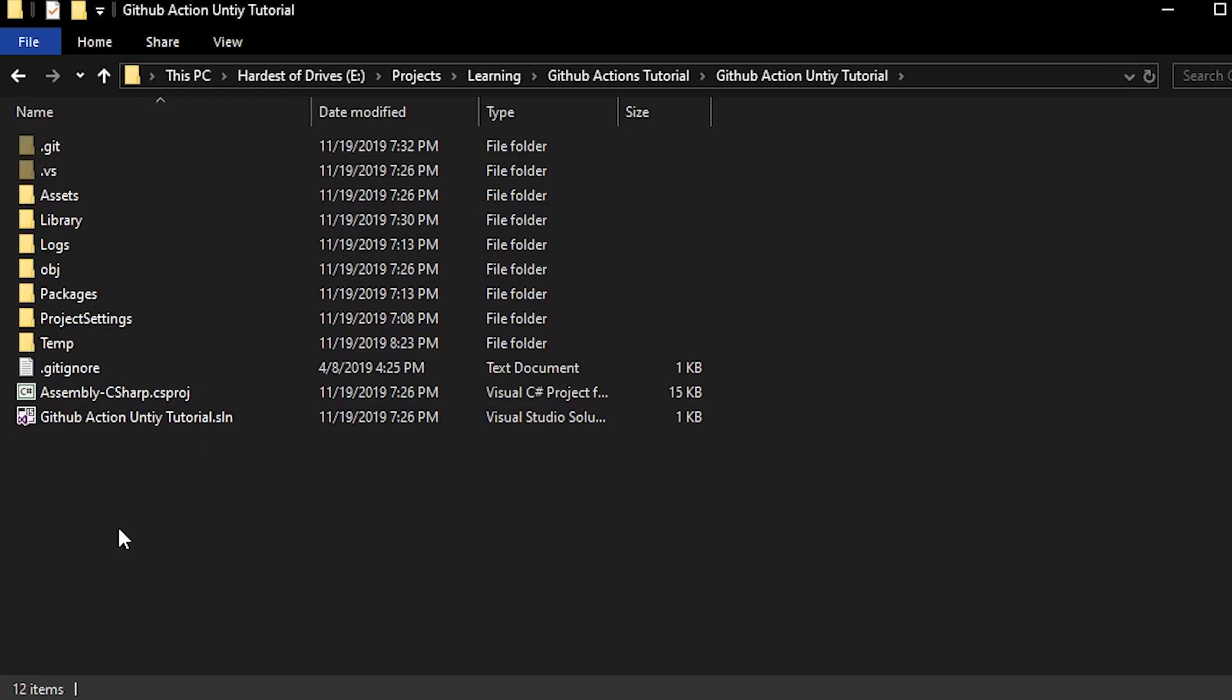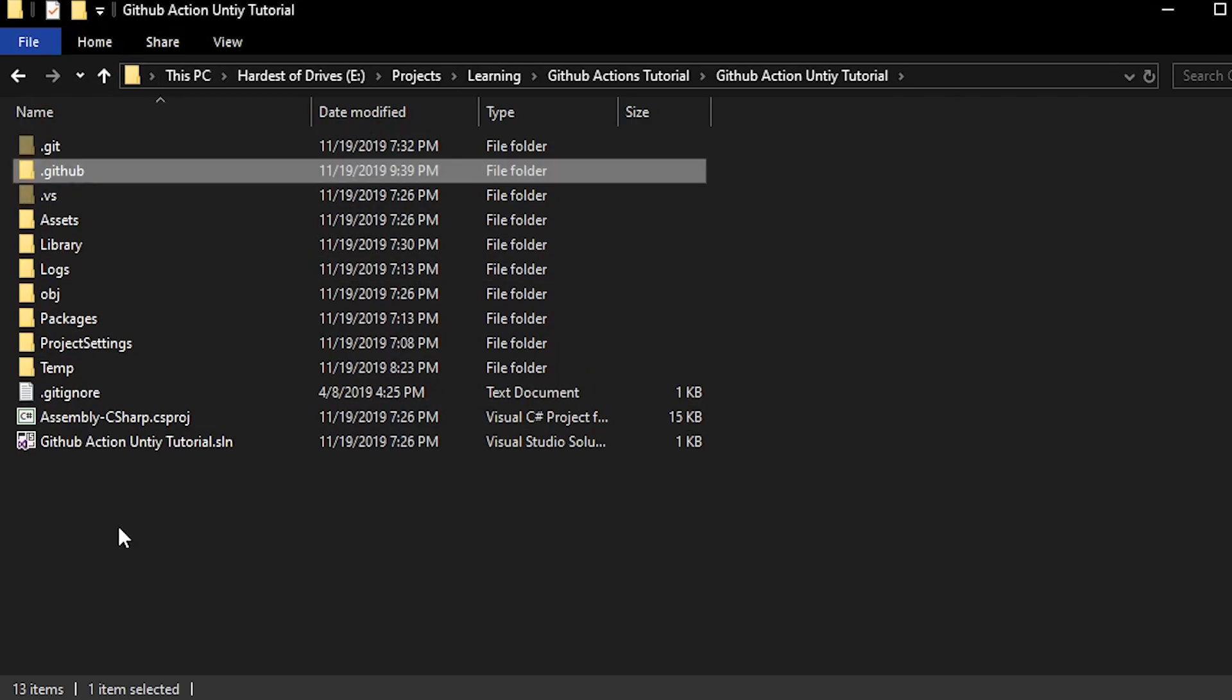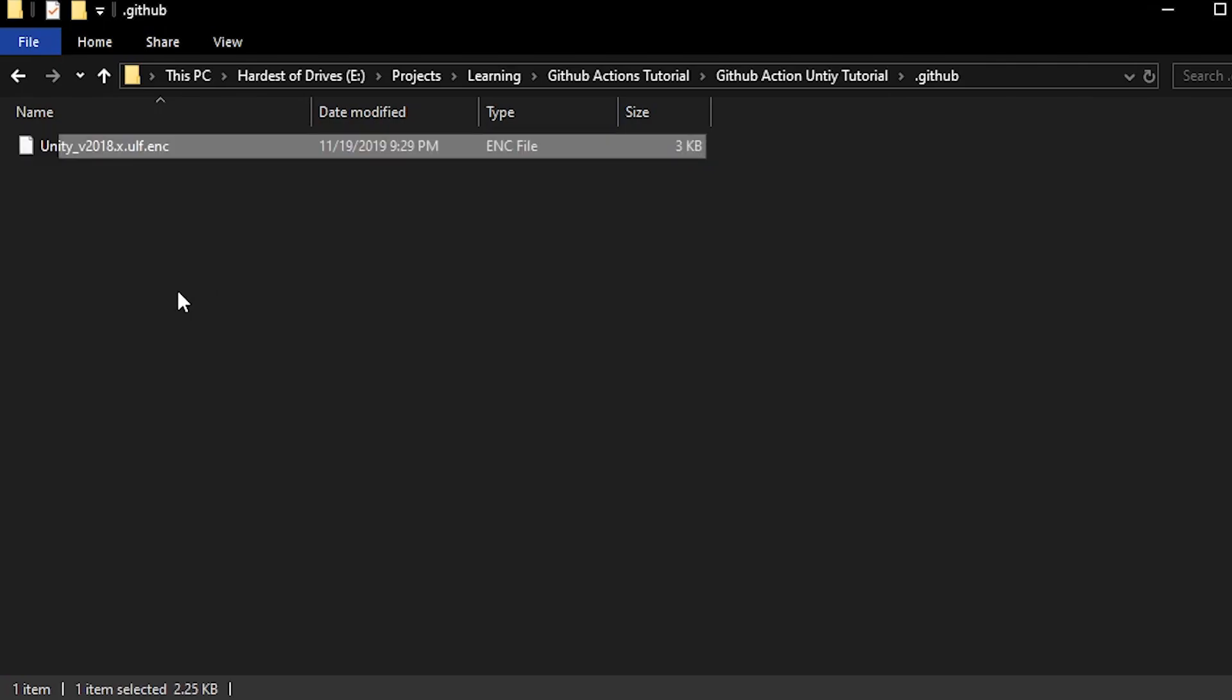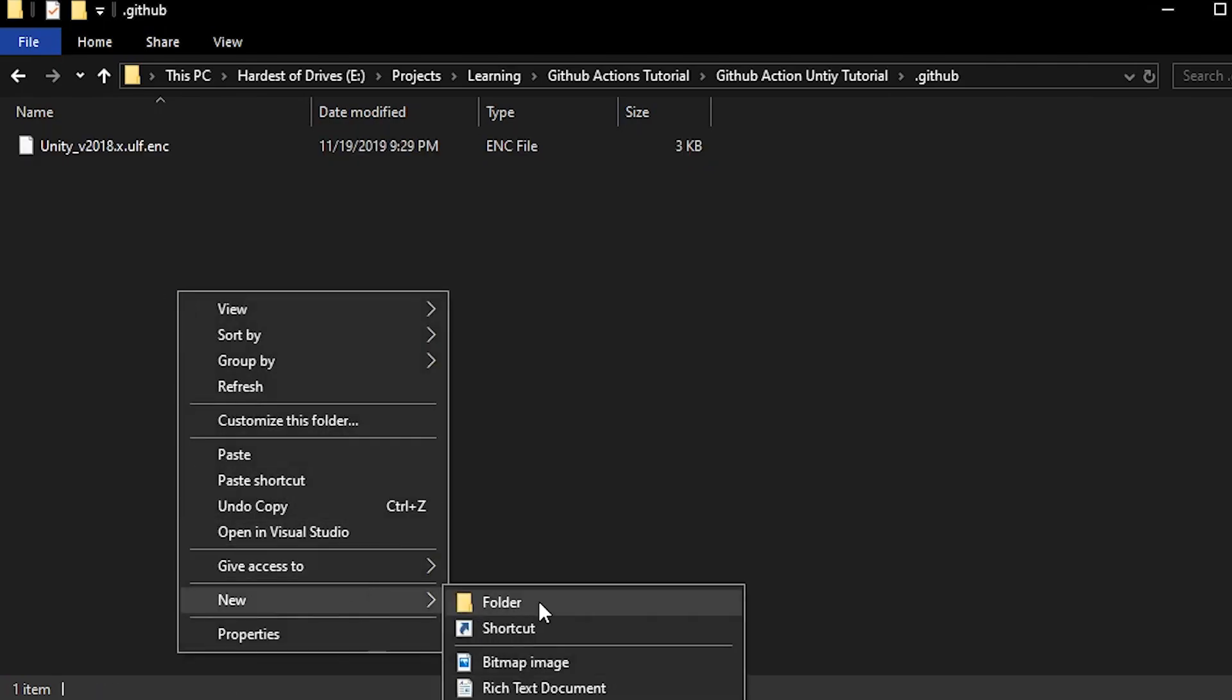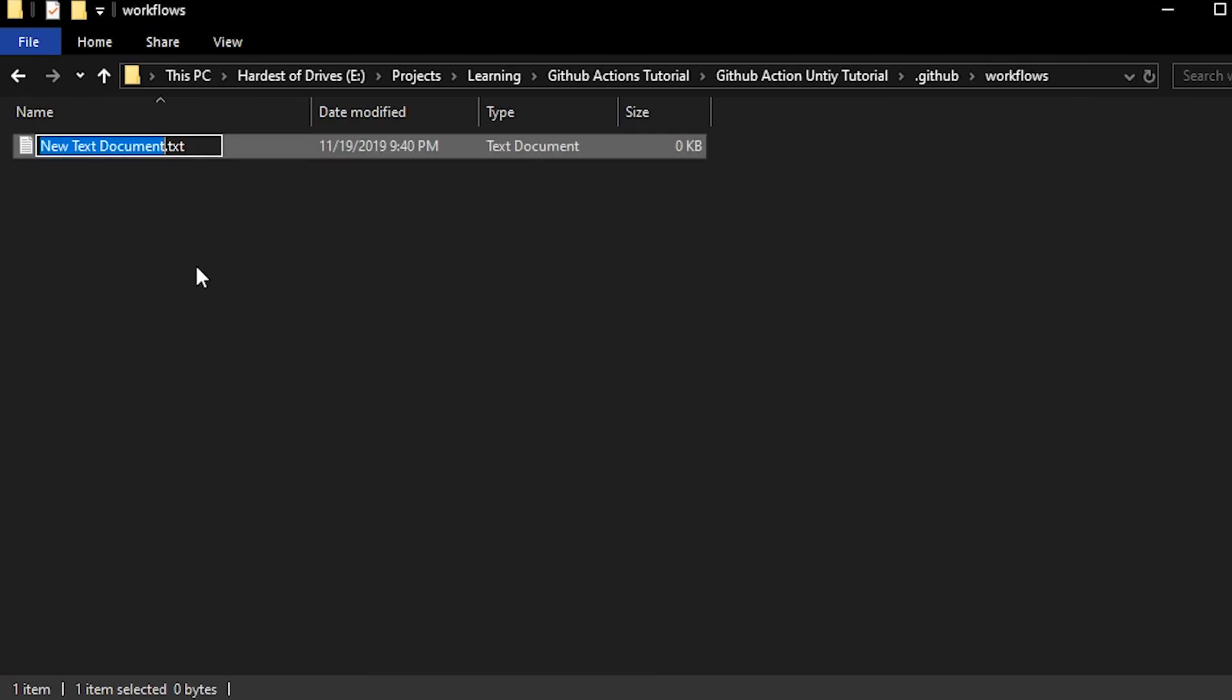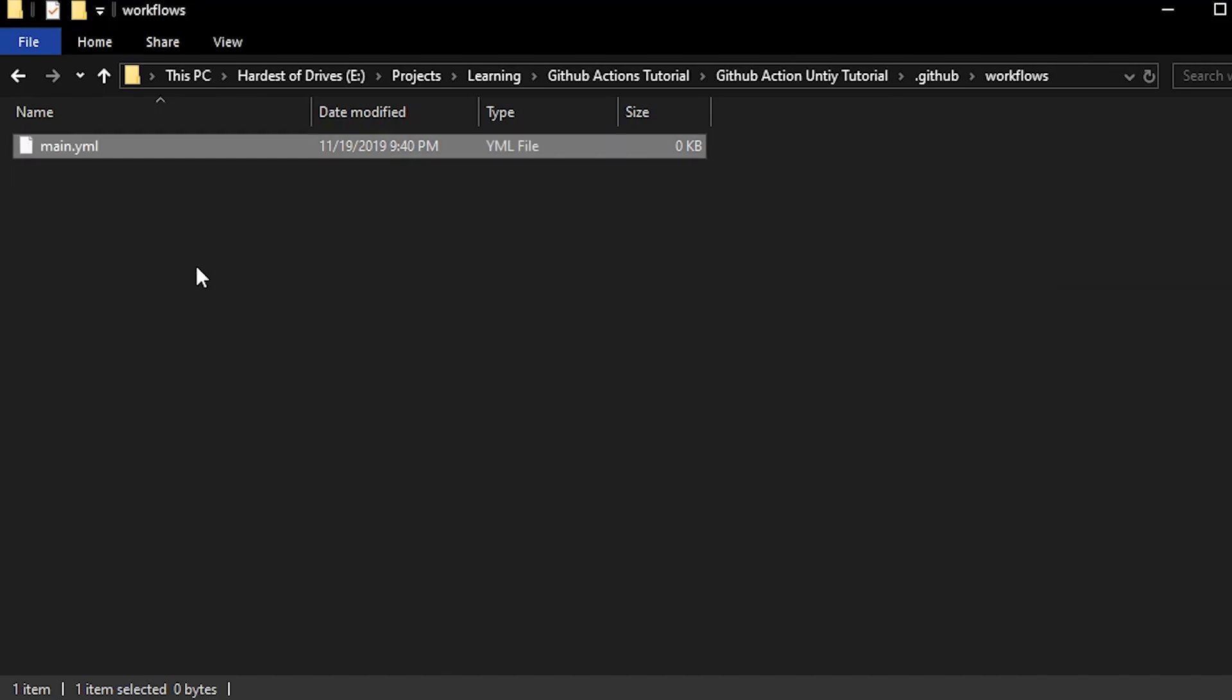Now we can start adding stuff to our repo. In your project's root, create a .github folder. Place your encrypted license here. Create a new folder next to that named Workflows. Inside that, create a new file named main.yml. This file represents our GitHub Actions workflow.